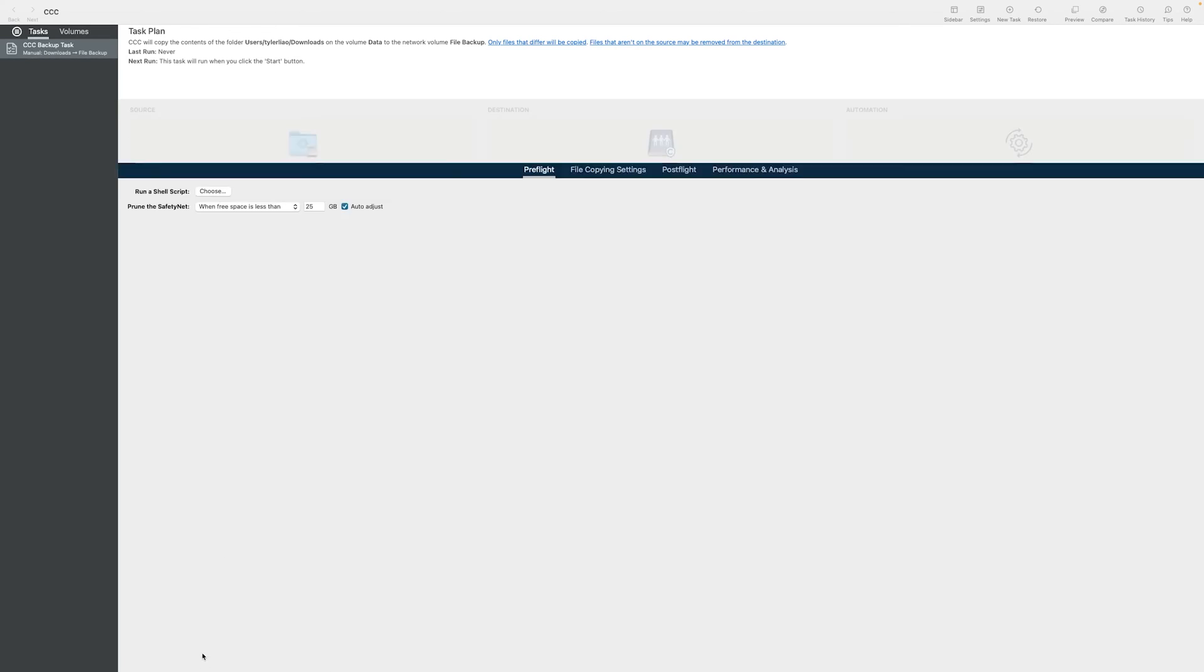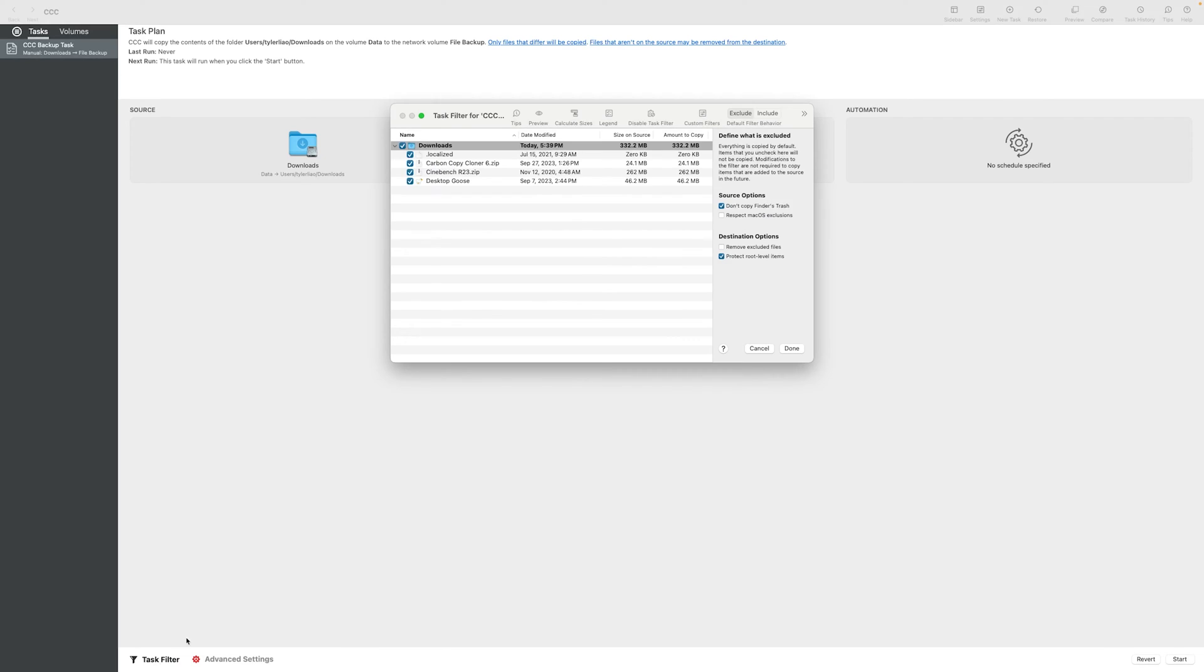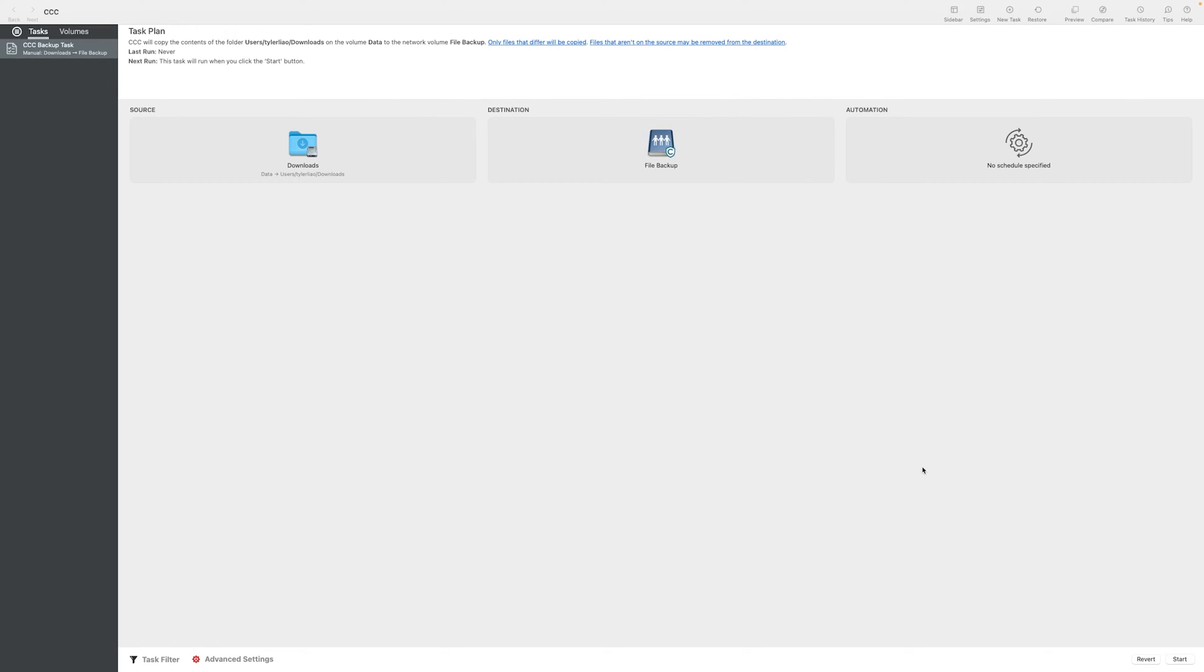When done, just click done, and now you can select some exclusions. Exclude whatever files you want, or include whatever files you want. When you are done, again click done, and now we are ready to start our backup.